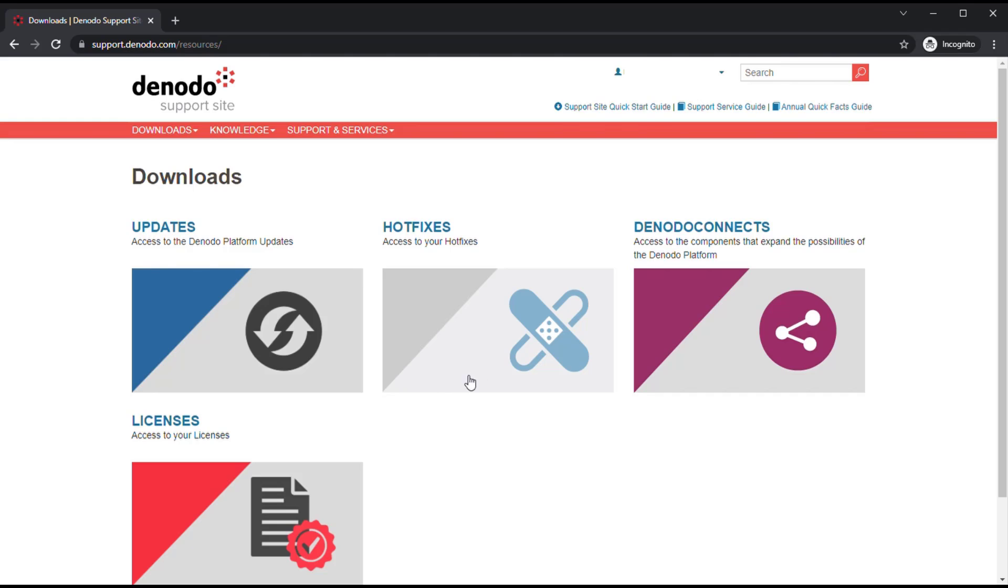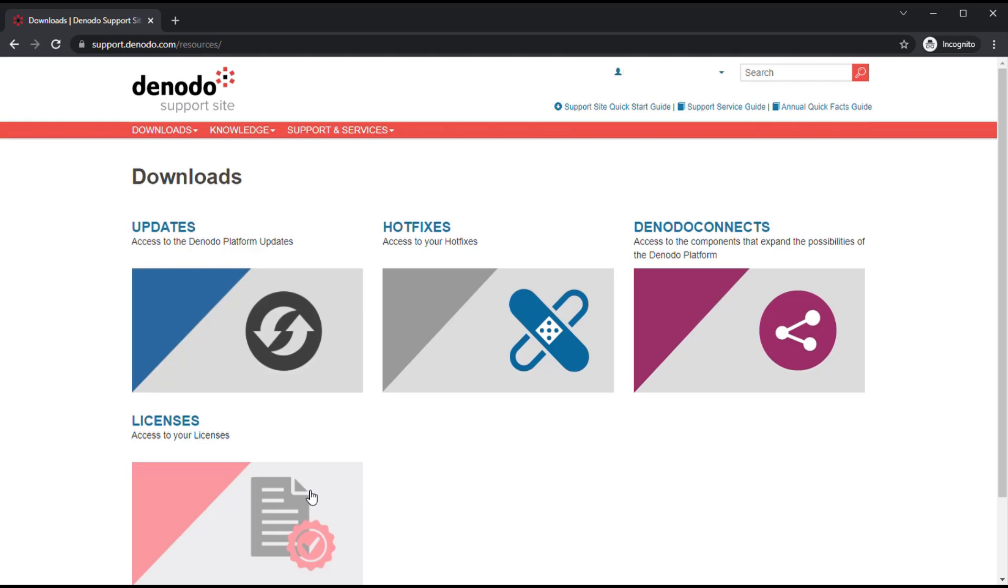Then, we have the Denodo Connect section, where you can find out-of-the-box resources provided by Denodo that will help you improve your data virtualization experience. Lastly, we have the Licenses section, in which you can find your license information.